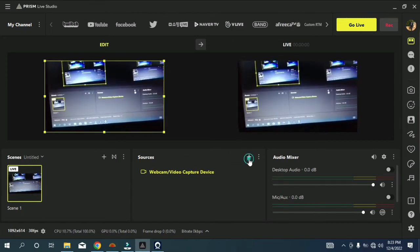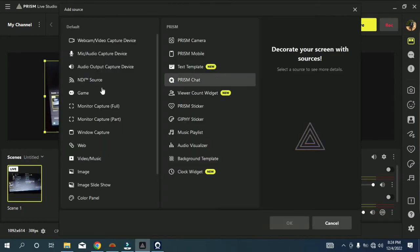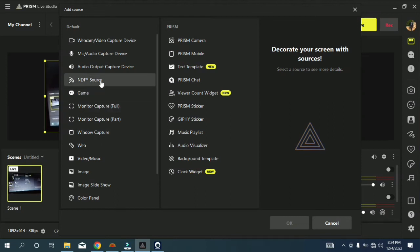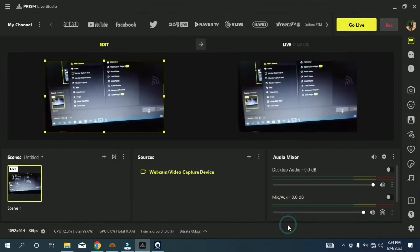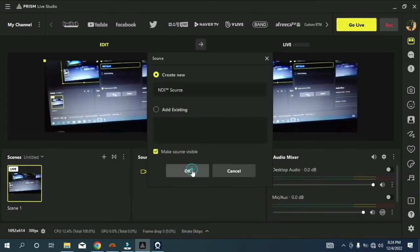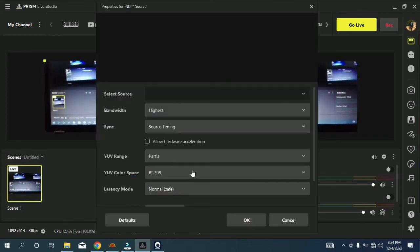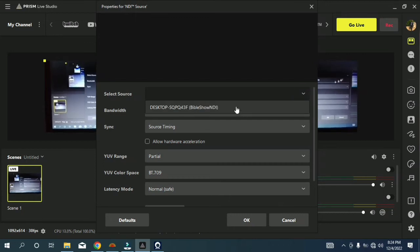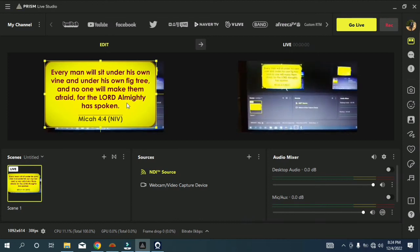Let's go back to Prism Live to capture it. Come to Sources, click the plus sign, and now we are going to choose NDI because of the NDI plugin in Bible Show. You can name it, then click OK and wait for the feed. Select Source, click the dropdown, choose the Bible Show NDI, then click OK.